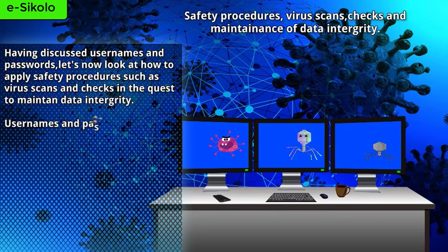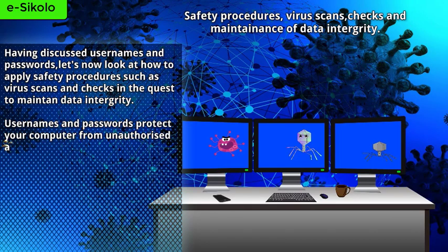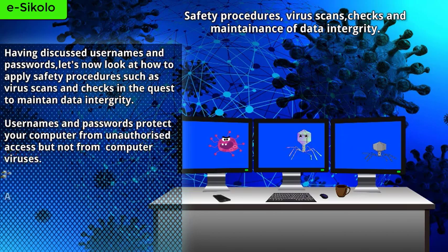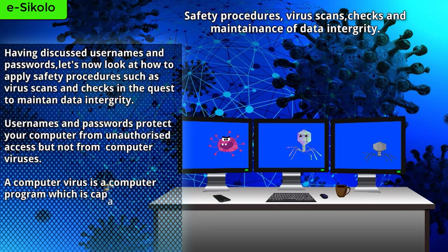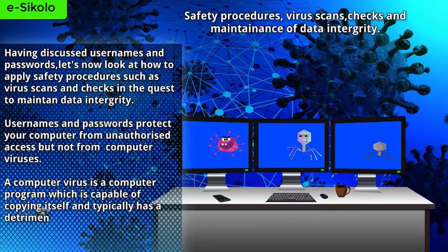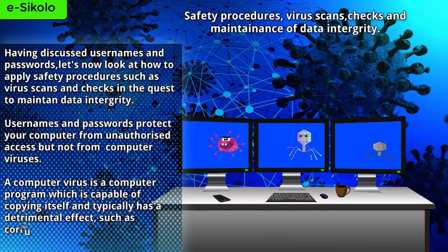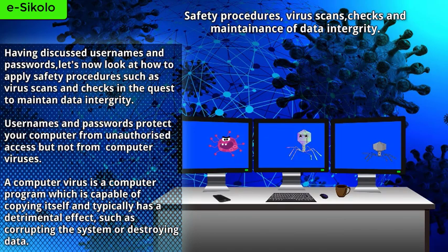Usernames and passwords protect your computer from unauthorized access but not from computer viruses. A computer virus is a computer program which is capable of copying itself and typically has a detrimental effect, such as corrupting the system or destroying data.